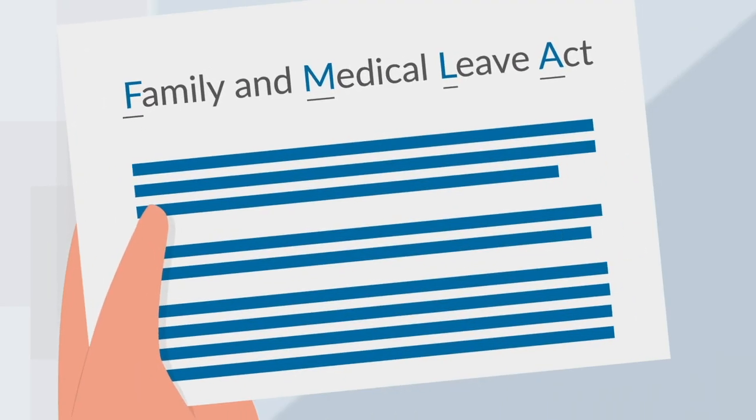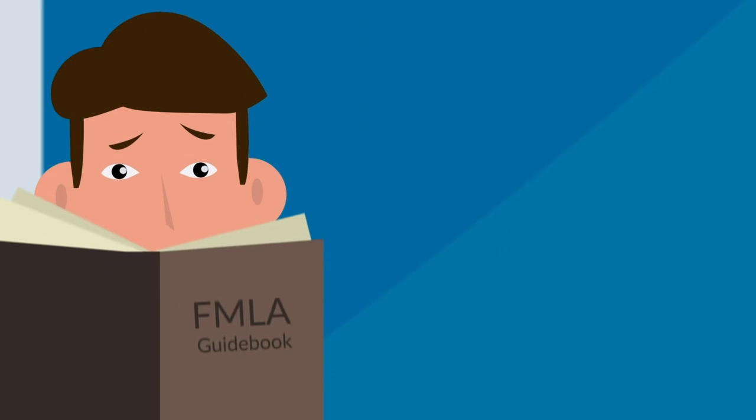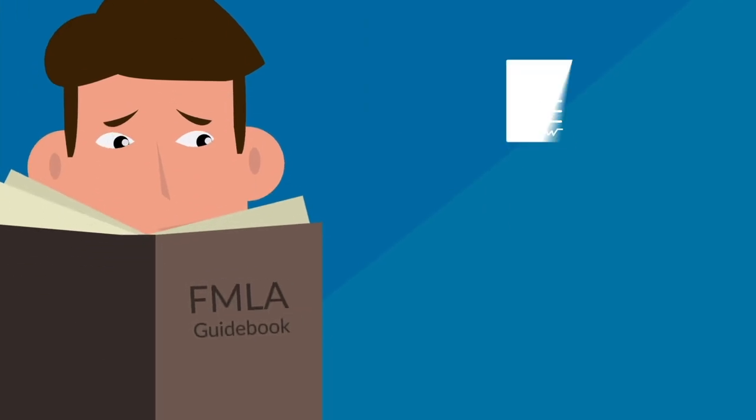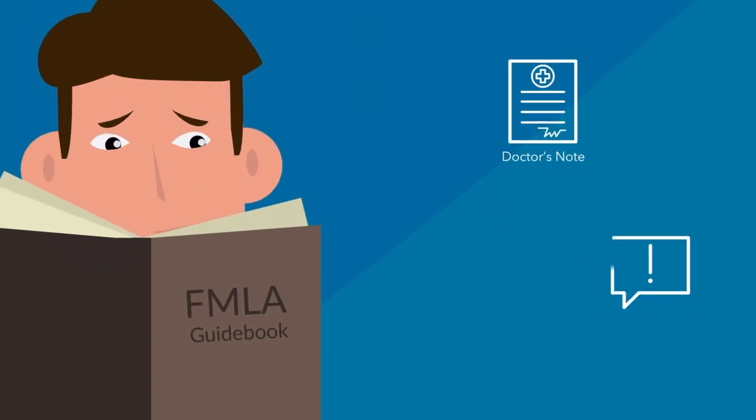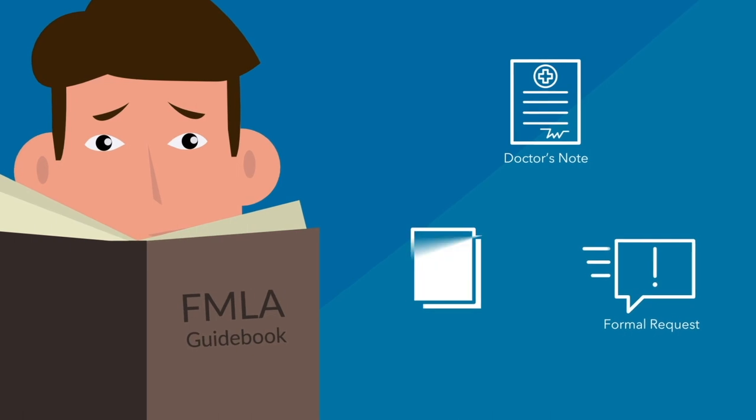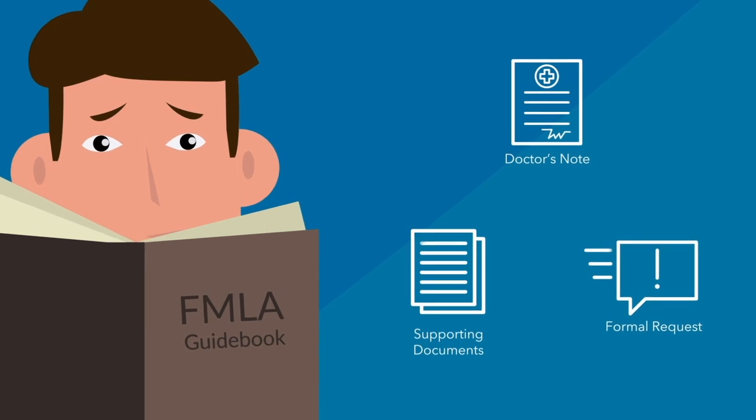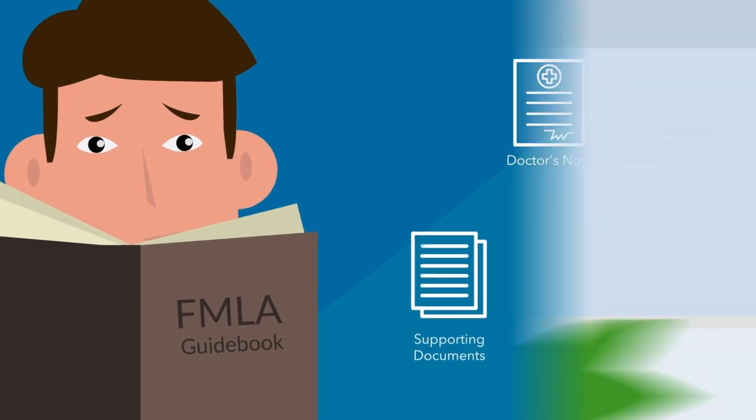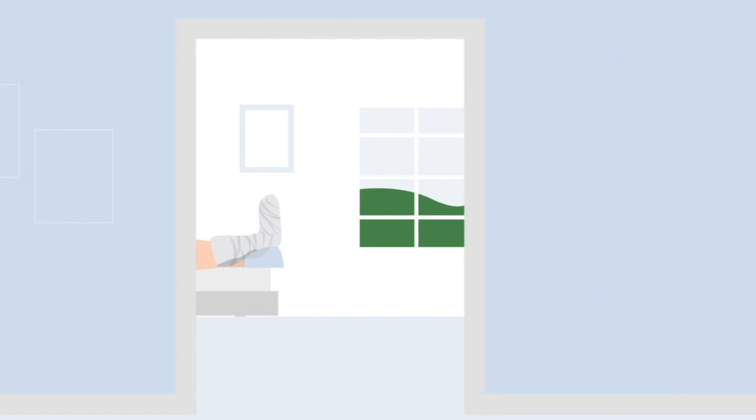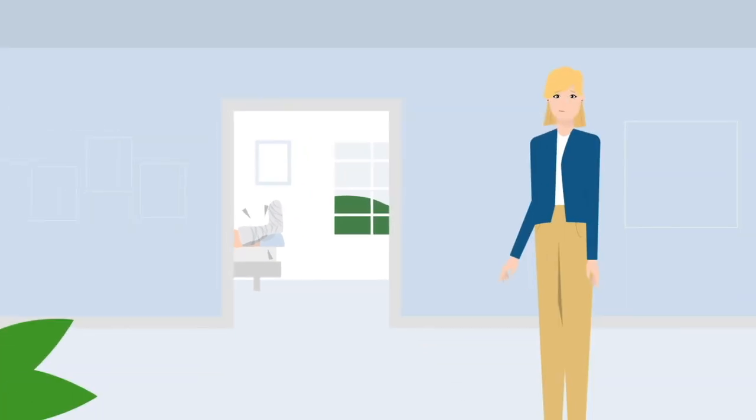Take FMLA requests, for example. It takes a lot of steps and forms to make sure an employee is qualified to take unpaid protected leave with health coverage, and that the employer follows labor law. Holly has a family member who recently suffered a medical emergency, and she needs time away from work.